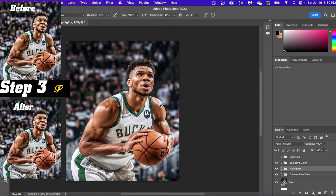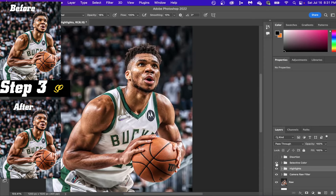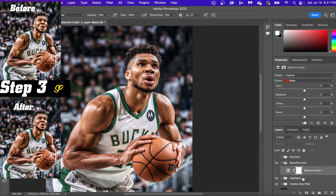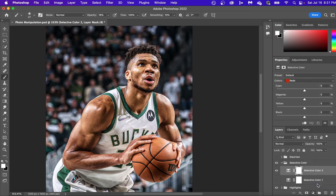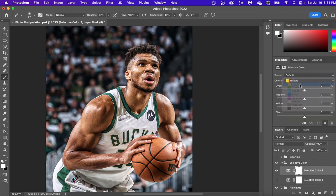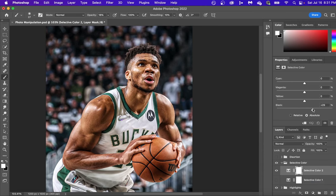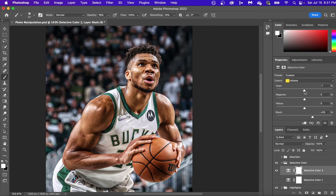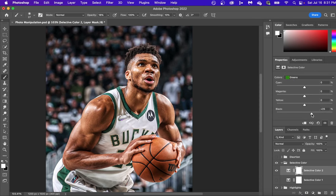The next thing we're going to do is Selective Color. This is a very subtle detail but you can see how much of a difference it really makes. Go up to Selective Color and we're going to be working in the yellows because that's skin tone. Adding blacks makes your skin tone a little bit darker, and getting rid of the cyans makes it a little bit more red and realistic. Also on any jersey I'll go into the color of the jersey, add blacks to make it darker, and make the greens pop. You can see the before and after — it looks a lot better.